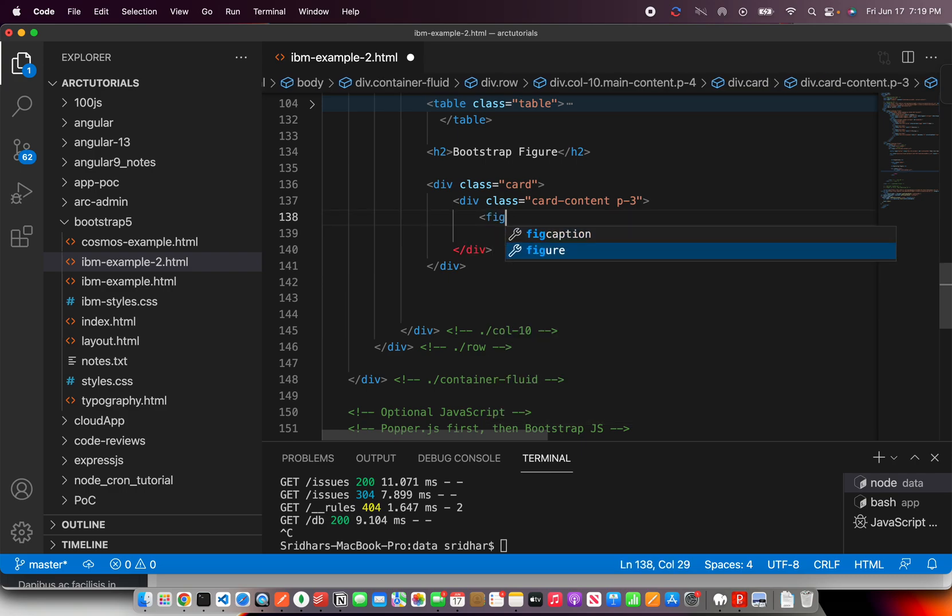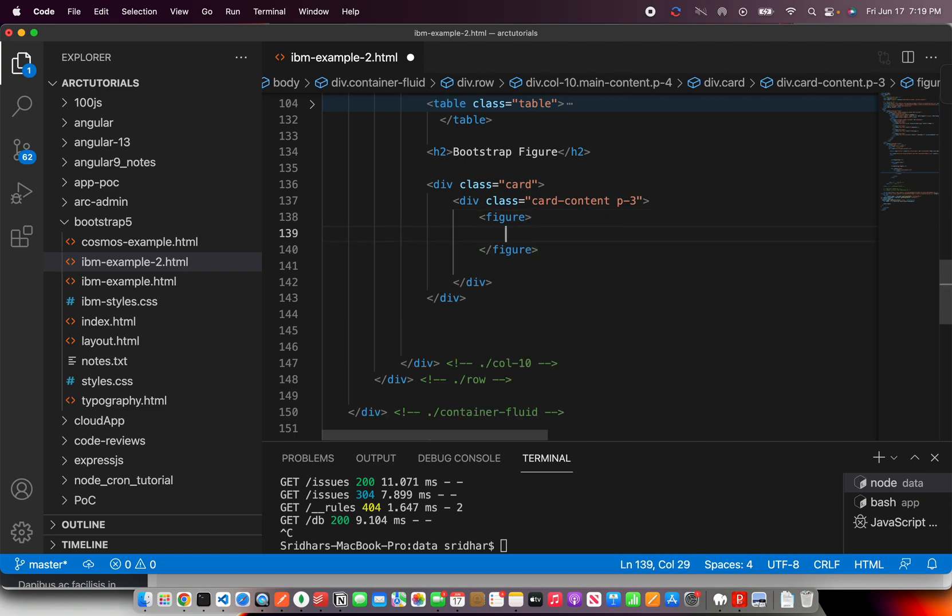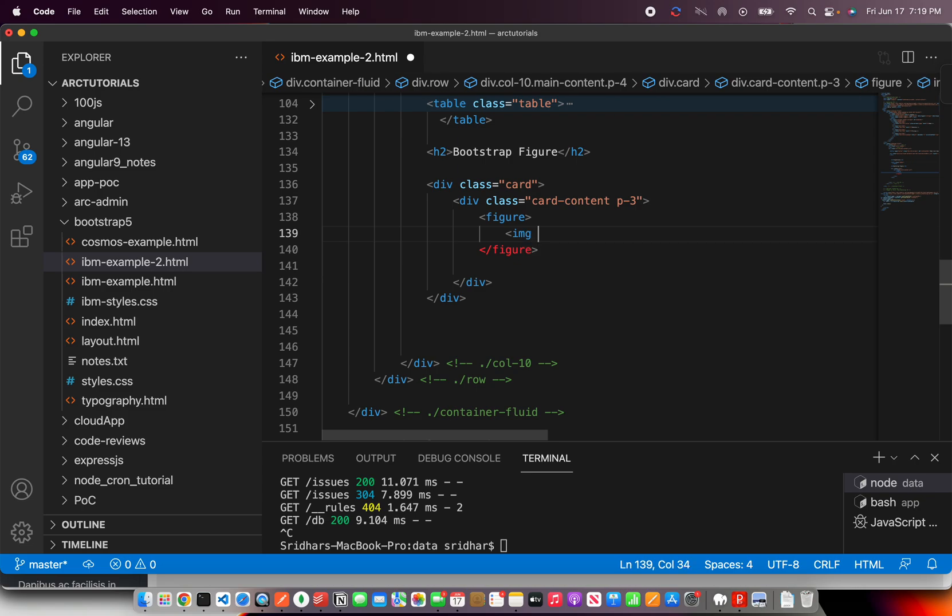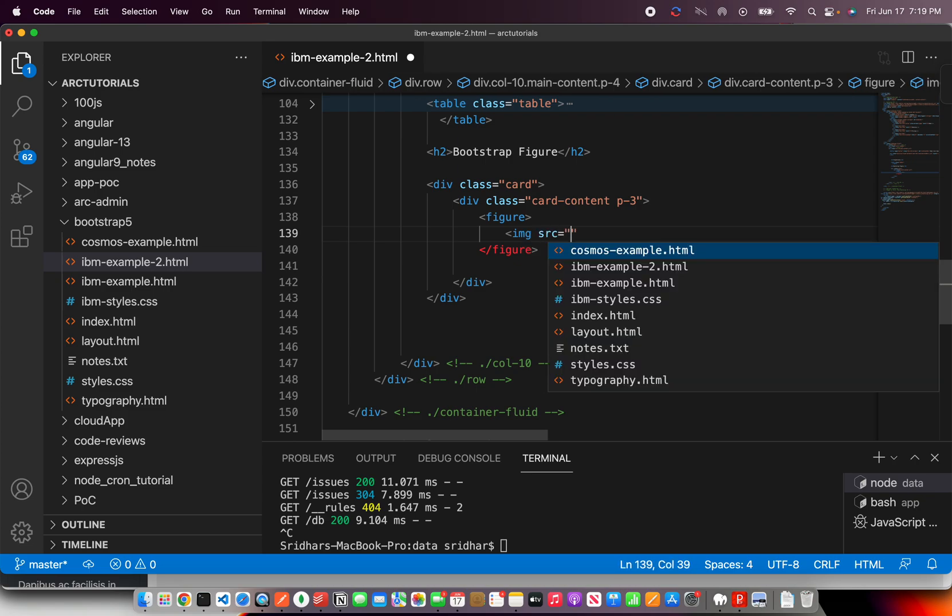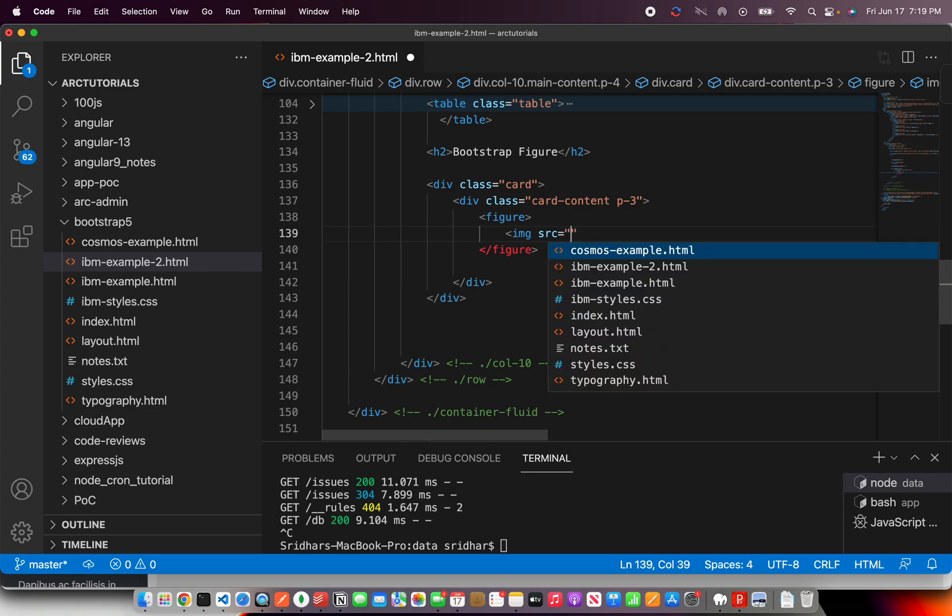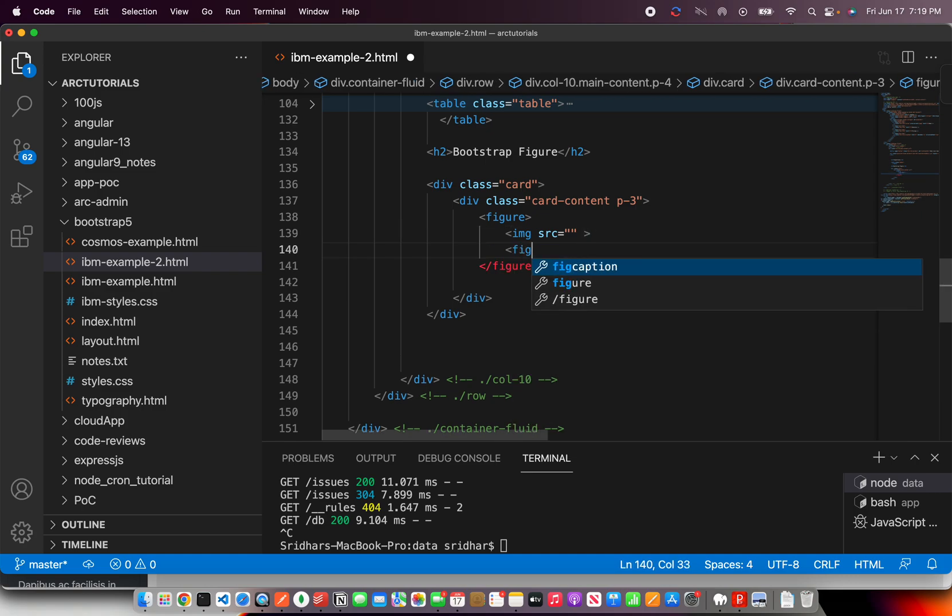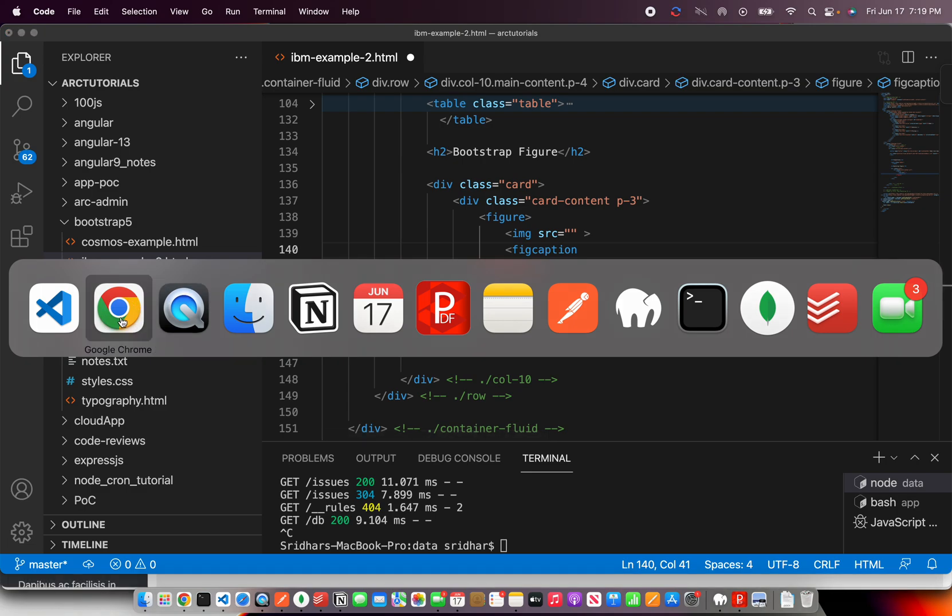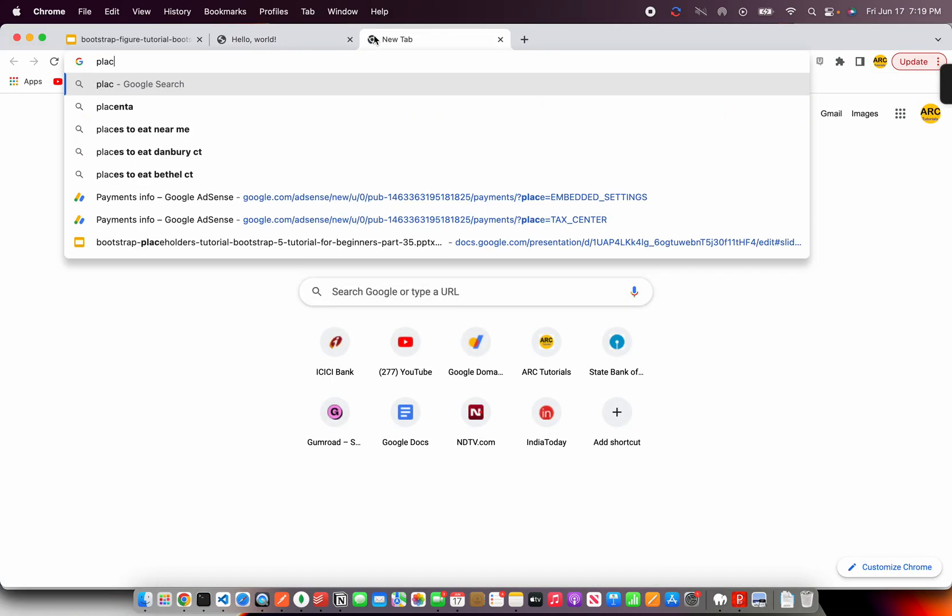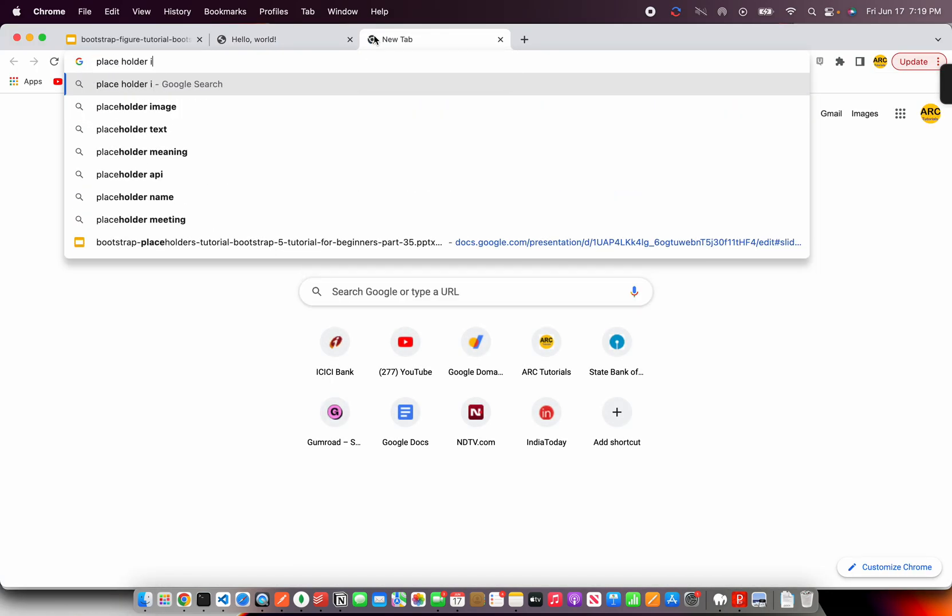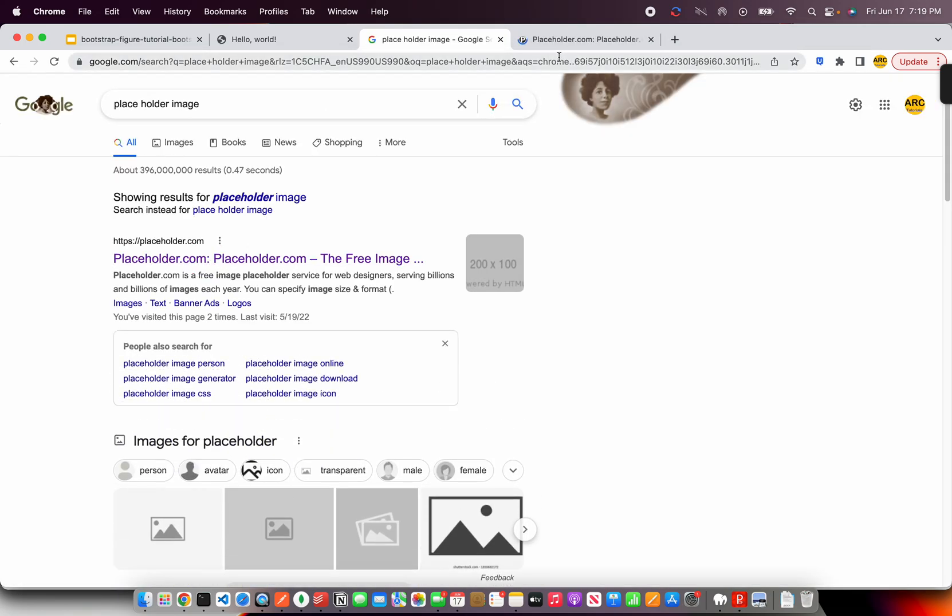So, I'm going to say Figure. This is where you will give the image caption. Figure will take two things: one is IMG and it would have a source. Do we have an image? I don't think I have one. We'll get it from placeholder. And then you will also have fig caption, which is nothing but the caption that you want to provide.